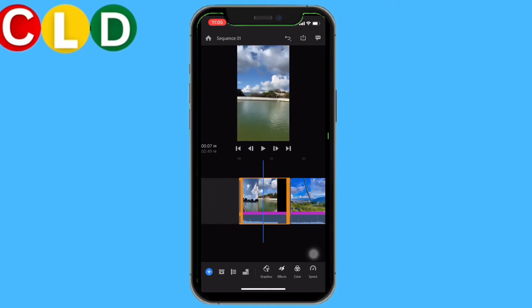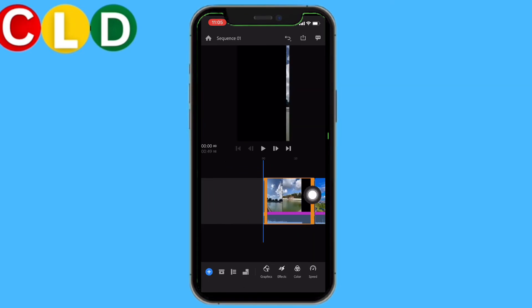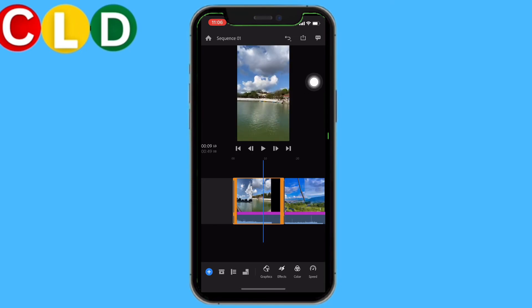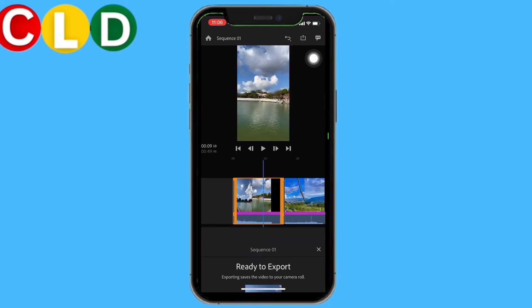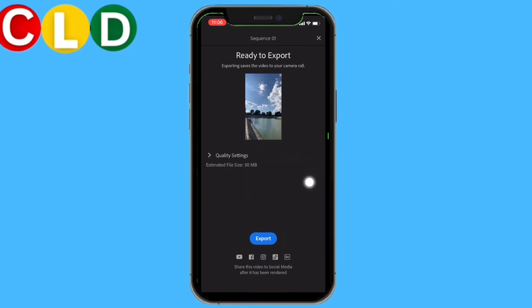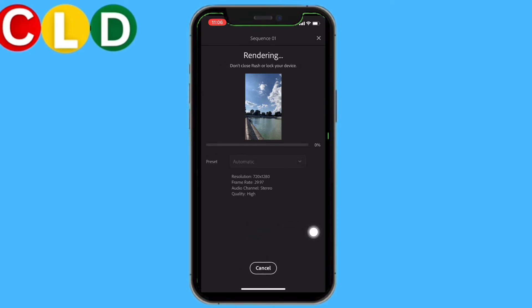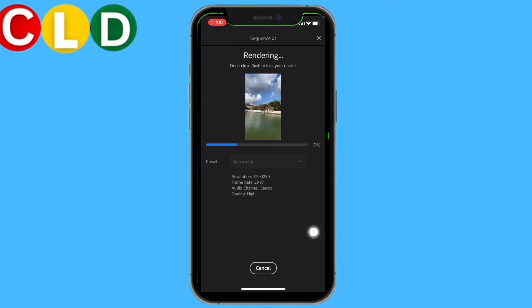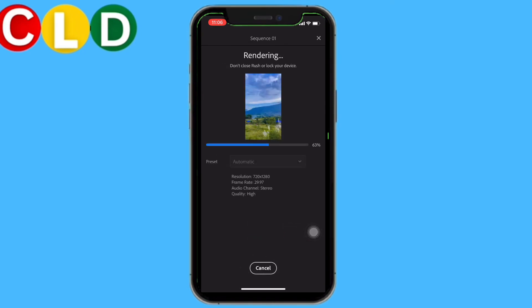After you are done with the editing, at the top you can see this icon — tap on it. Now tap on this option Export. It is in the process of being exported to your camera roll.